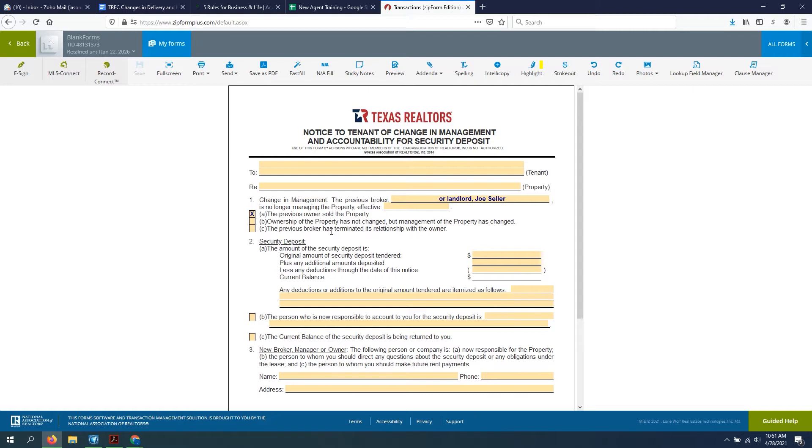But it can also be used for a change in property management services, which is another talk. Right now I just want to talk about how we're using this form whenever a buyer is buying a property with a tenant in place, and to let that tenant know who's the new sheriff in town. So I'll get right to it, pretty straightforward.